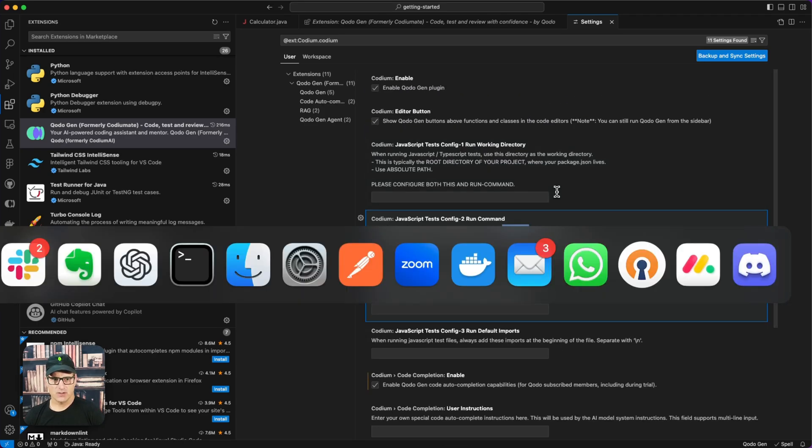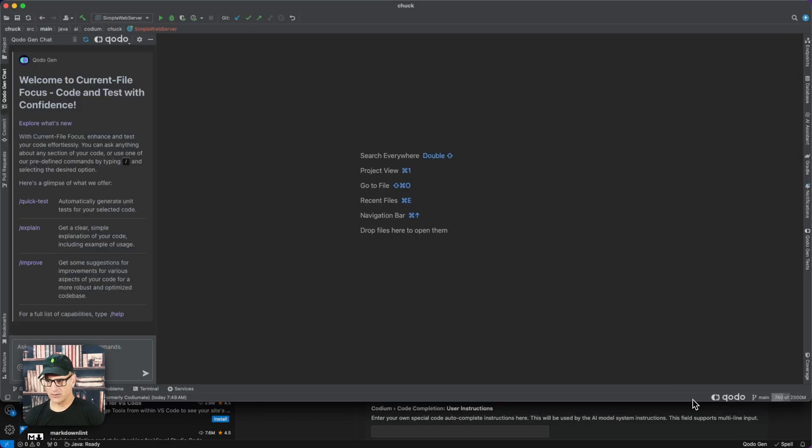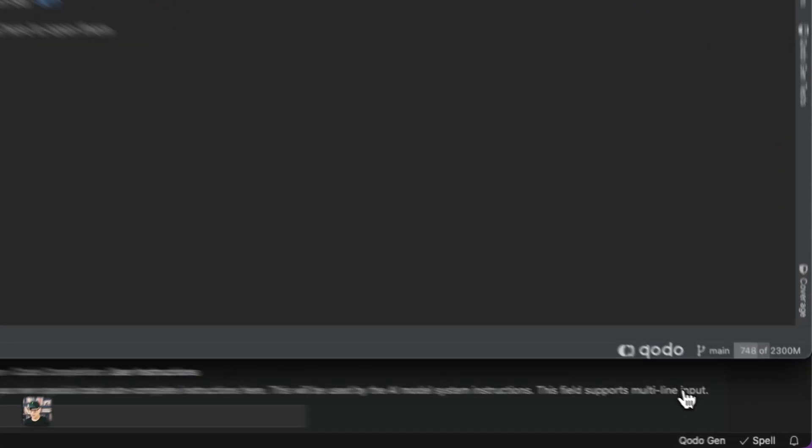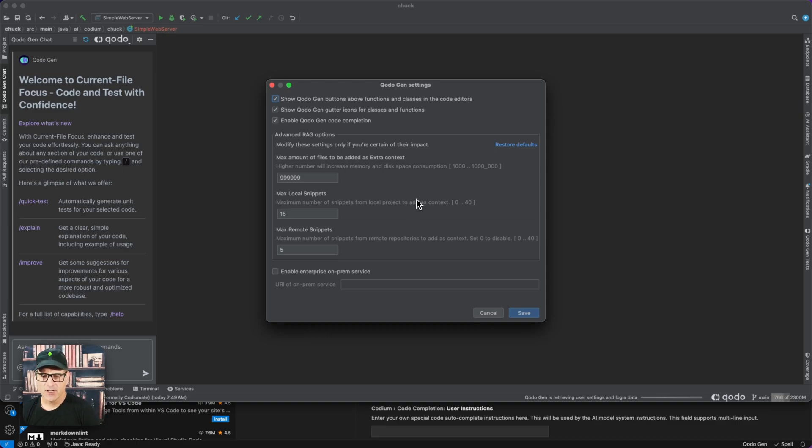For the IntelliJ family, you can click on the lower right-hand corner, go to Settings, and see your configuration there.